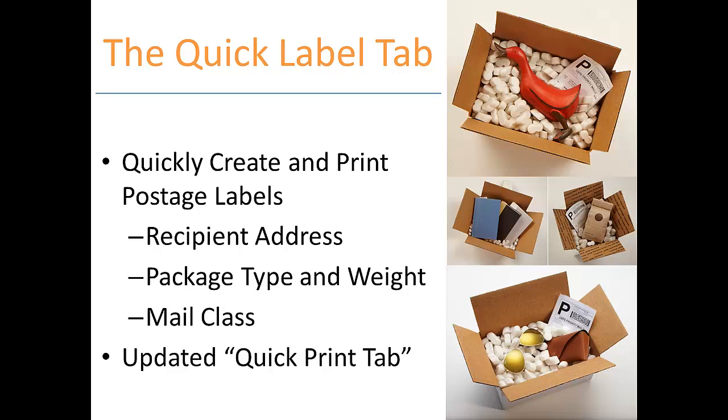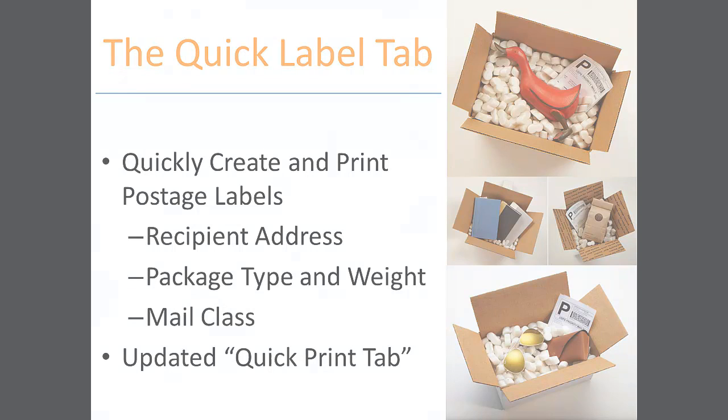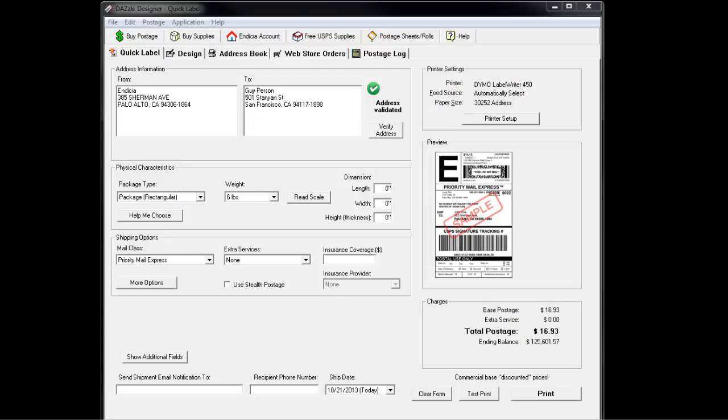This feature used to be known as the Quick Print tab. Let's get started. The Quick Label tab will be near the top left of your window.